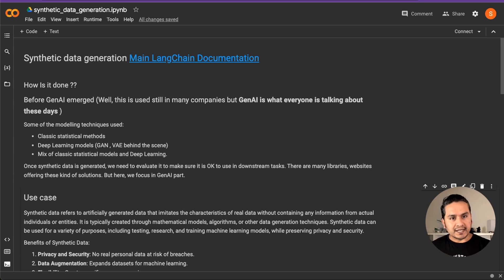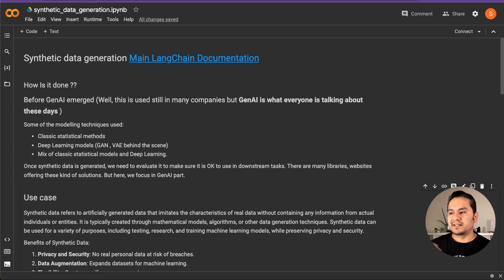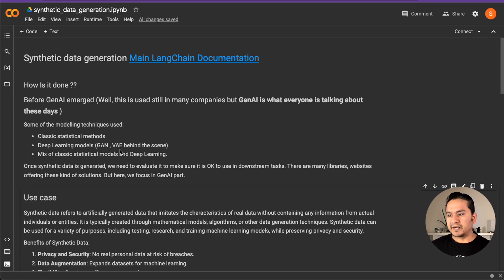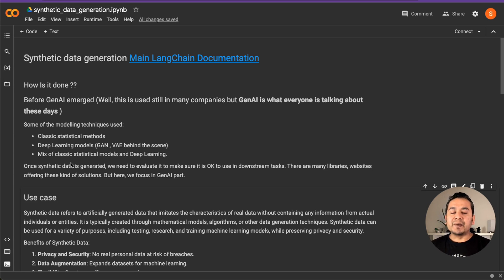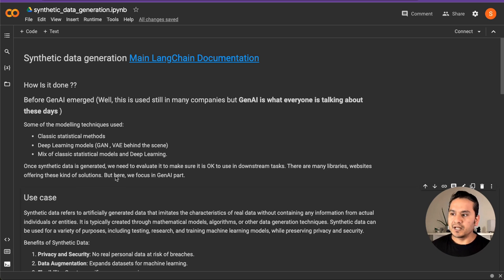Before how we actually created synthetic data was by using statistical models and deep learning models — GANs and VAEs, generative adversarial networks and variational autoencoders. We used a mix of classical statistical models and deep learning. Still, many companies mainly rely on these kinds of approaches in order to create synthetic data.